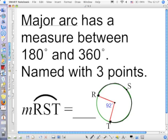If I simply said arc RT, I would be talking about the minor arc. Now, how can we find the measure of the major arc RST? Subtract from 360. That's right — a circle is 360 degrees. So the major arc RST has a measure of 258 degrees.